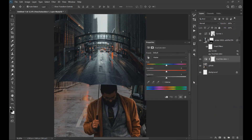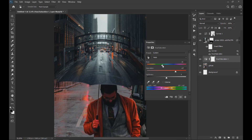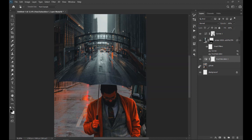Then we apply a Hue Saturation effect. We click on the top icon on the left to select the color of the jacket and give it a red color. We then select the layer mask for this effect, invert it by clicking Ctrl+I, and with a white brush we color the entire area of the jacket.